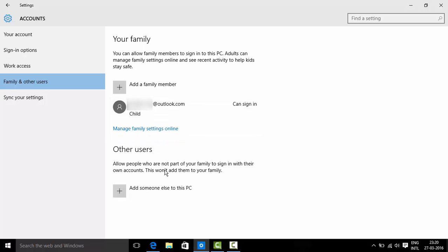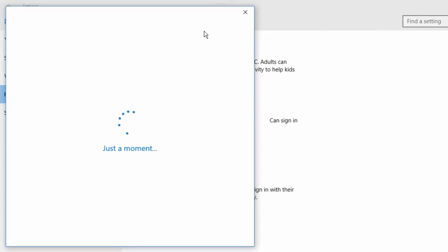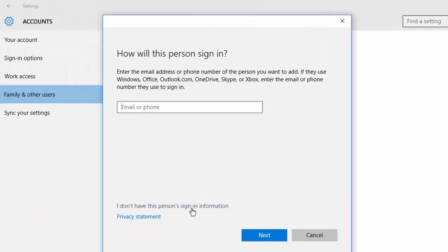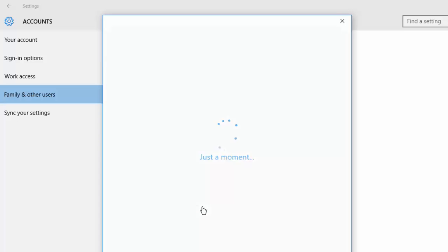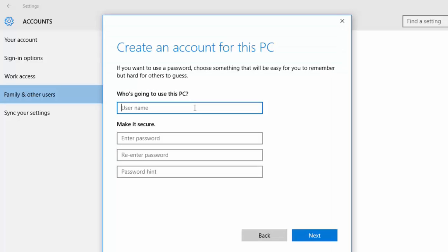Let me now show you the other users option for which you don't need an Outlook mail ID. Add someone else. I don't have this person's sign in information means that the email ID is not an Outlook one. Add a user without a Microsoft account. This is a login for a local account.